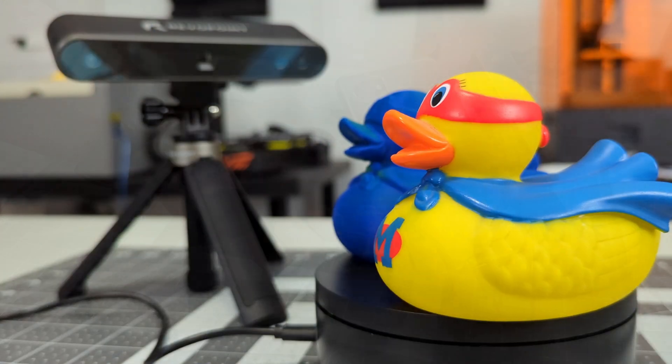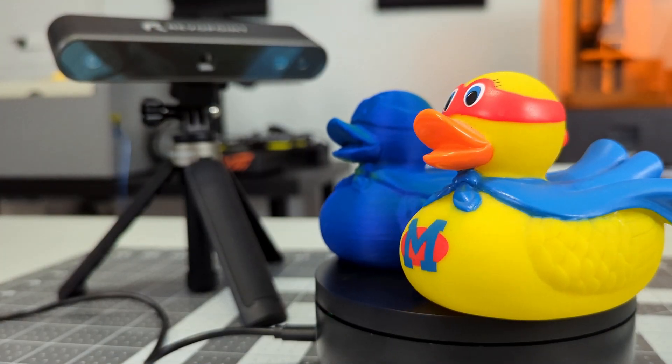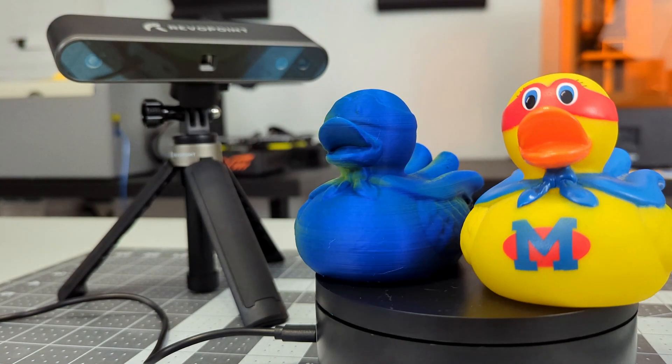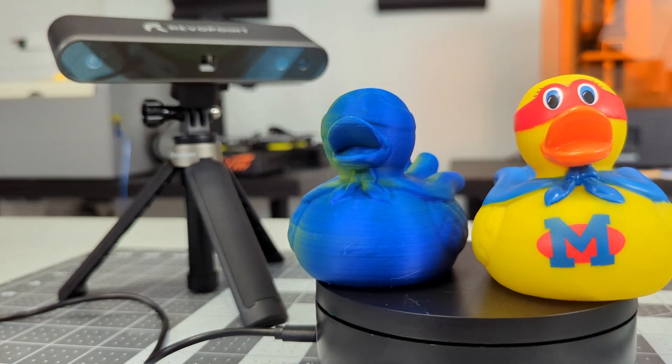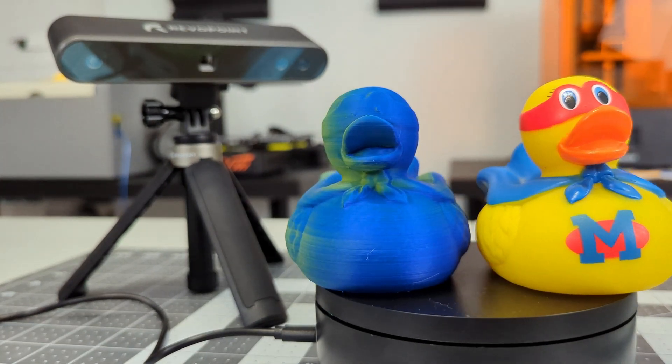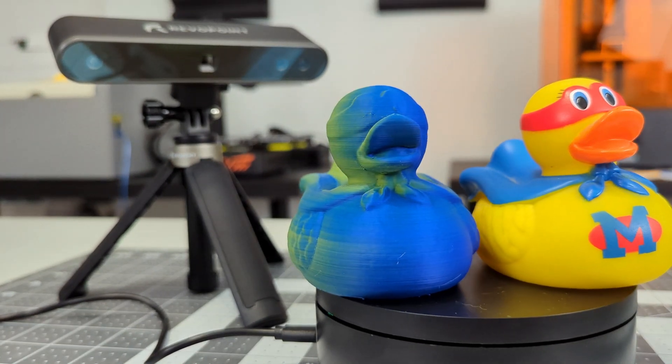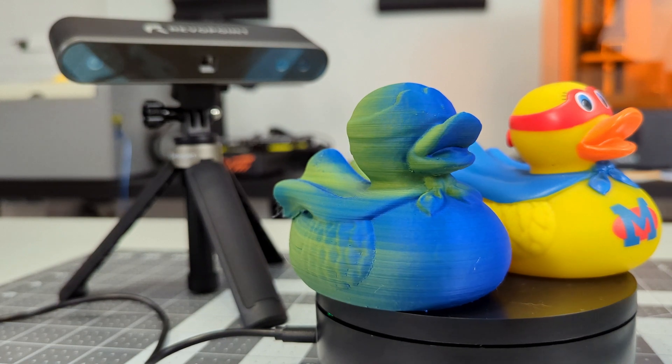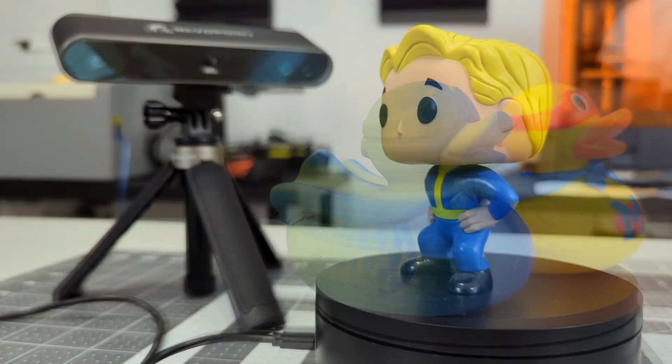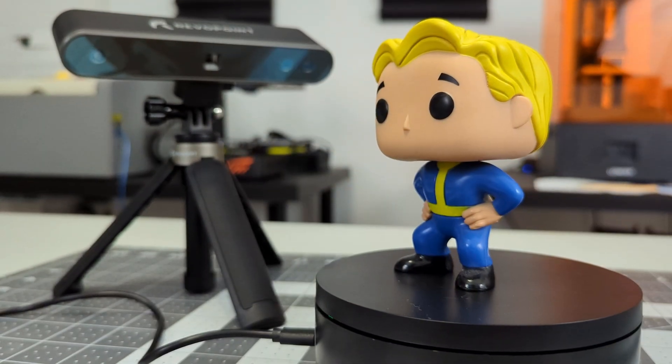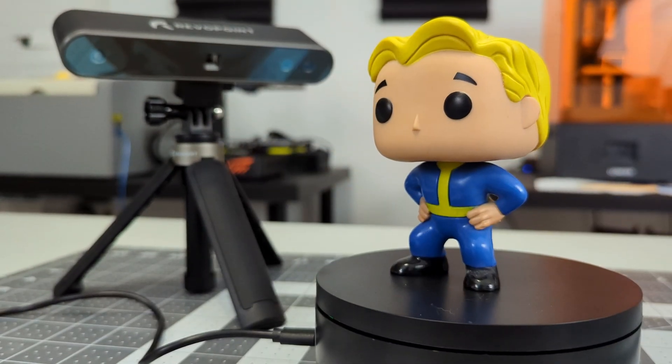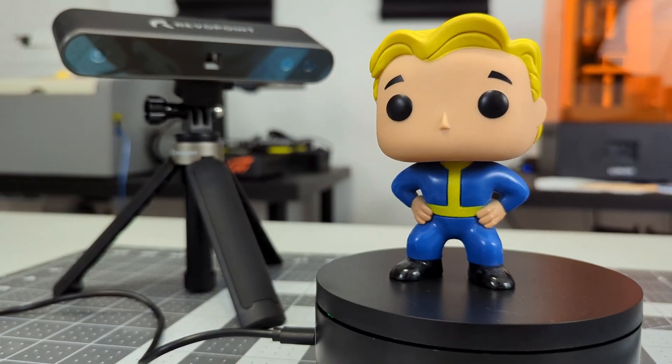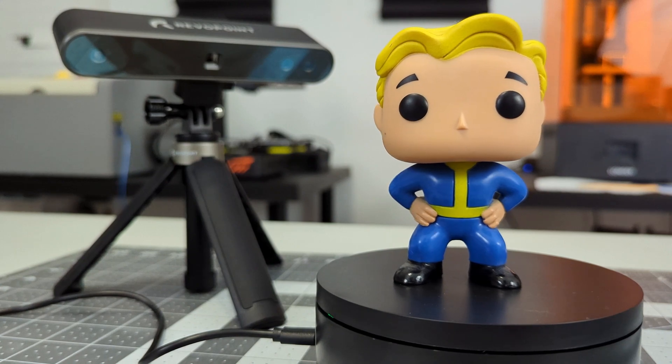I do not have the tools required to validate their precision claims here in my home shop, but the resulting scans seem adequately dimensionally accurate, making it easy to 3D print copies of an object.